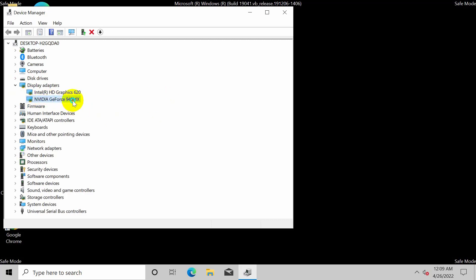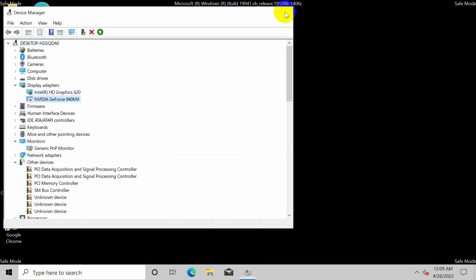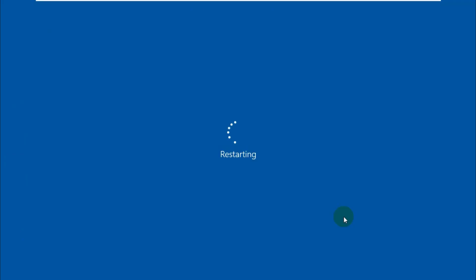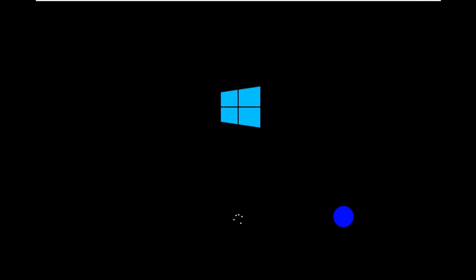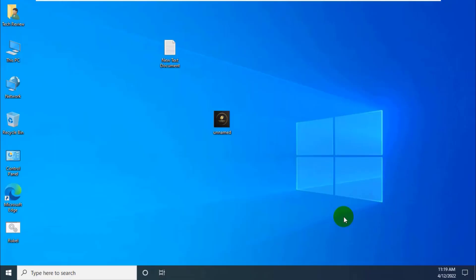Now restart the computer. After restarting the computer, hope your problem is solved.